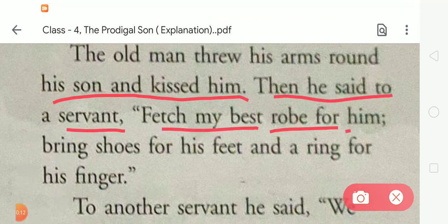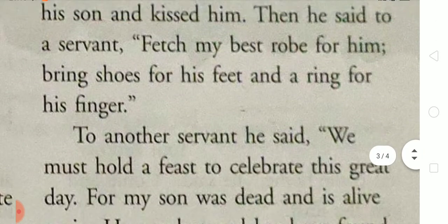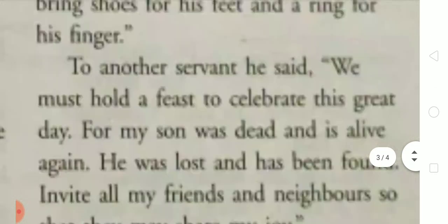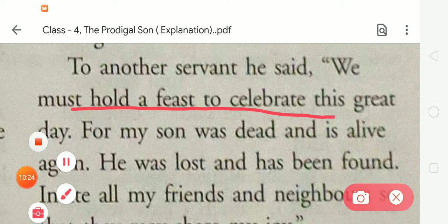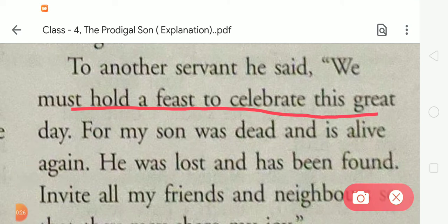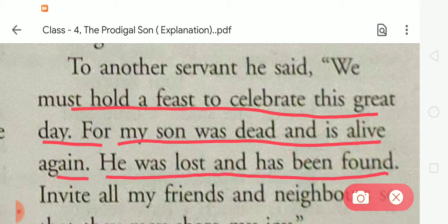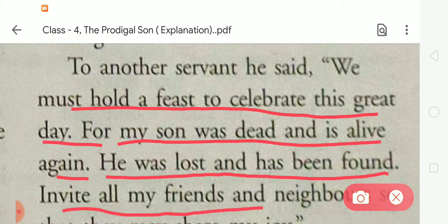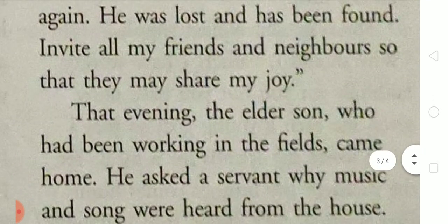To another servant the father said, 'We must hold a feast to celebrate this great day. For my son was dead and is alive again. He was lost and has been found. Invite all my friends and neighbors so that they may share my joy.'